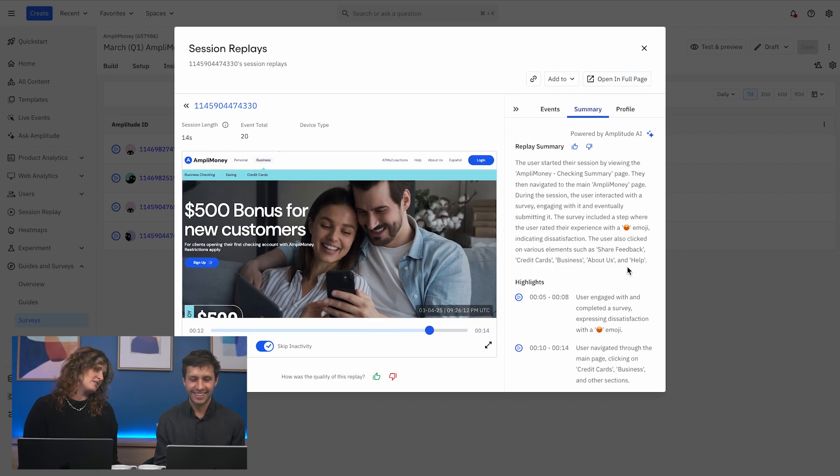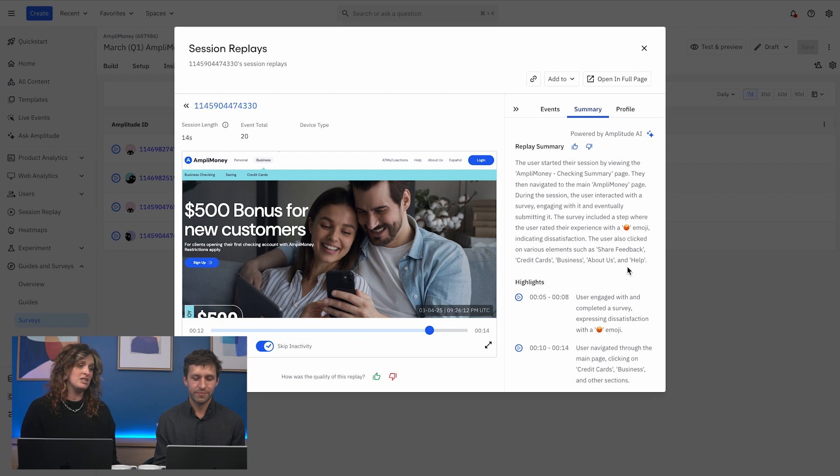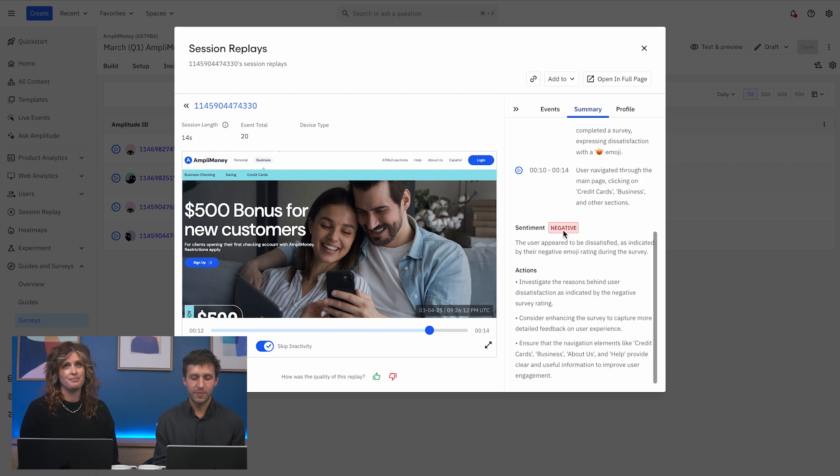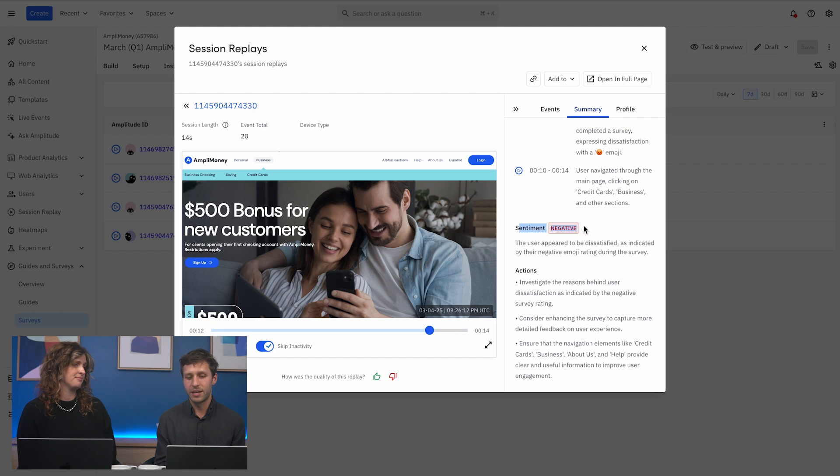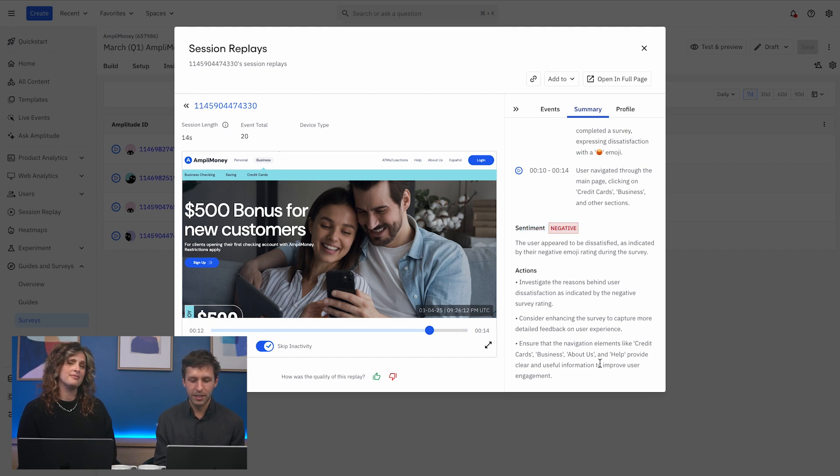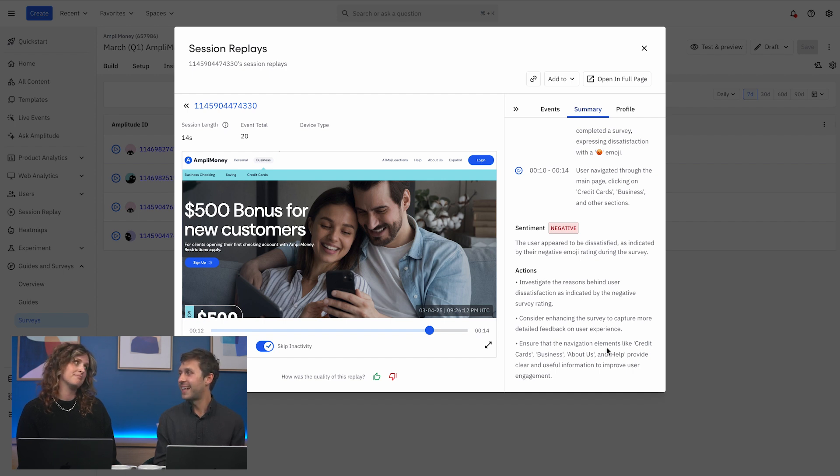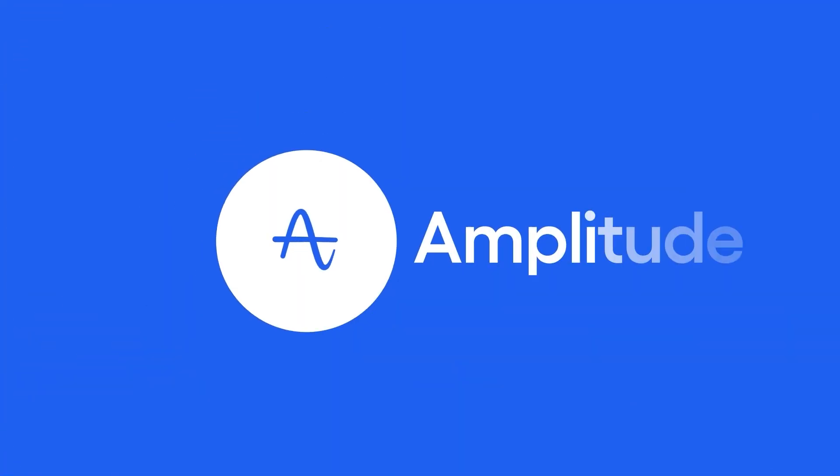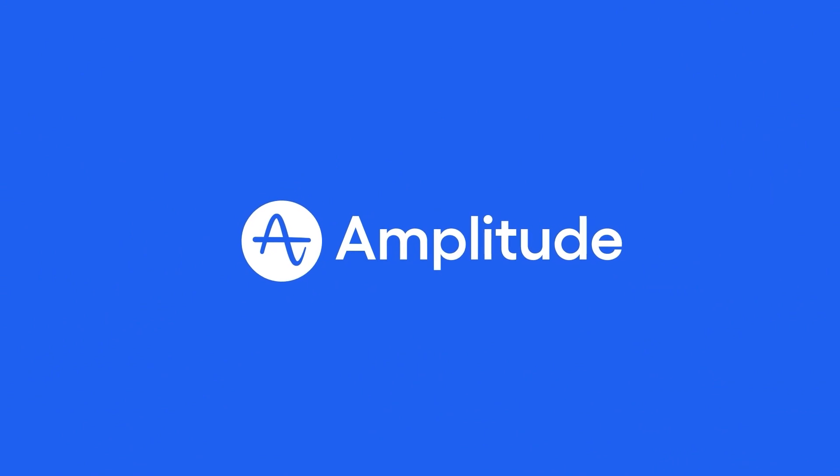And there's a summary there too. So if you are having to go through a lot of negative feedback, you've got summaries to help you out. And right here we have a negative sentiment in our AI summary. So it's pretty clear from the actions that we have to investigate what's happening and improve some of these navigation elements. It's that easy. It really is. Learn more at amplitude.com.